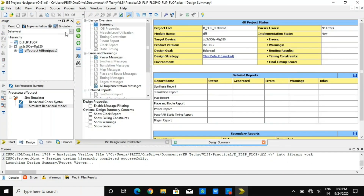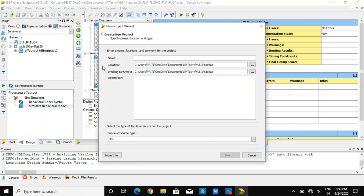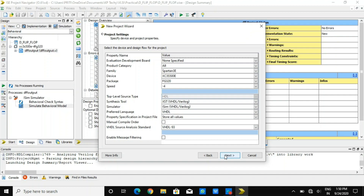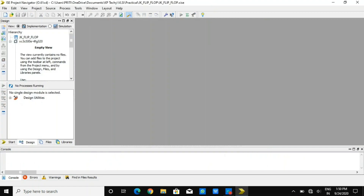Let us create a new project file. I am giving it the name 'jk_flipflop' and this file will be stored as per the location. We have a Spartan 3E kit, so I am taking that as the setting and then finishing that setup.